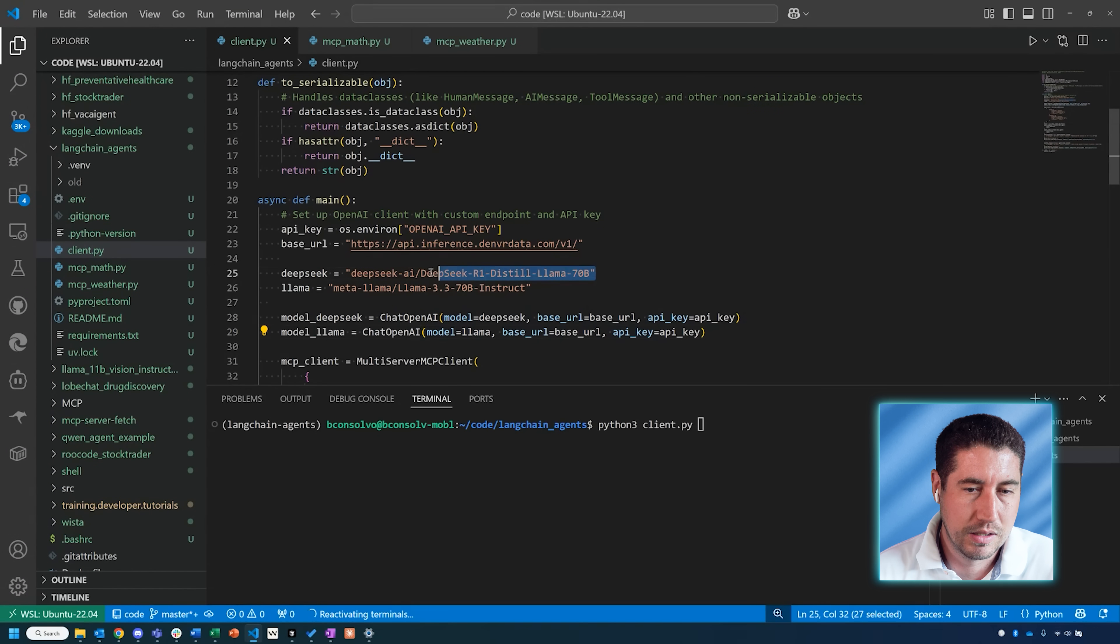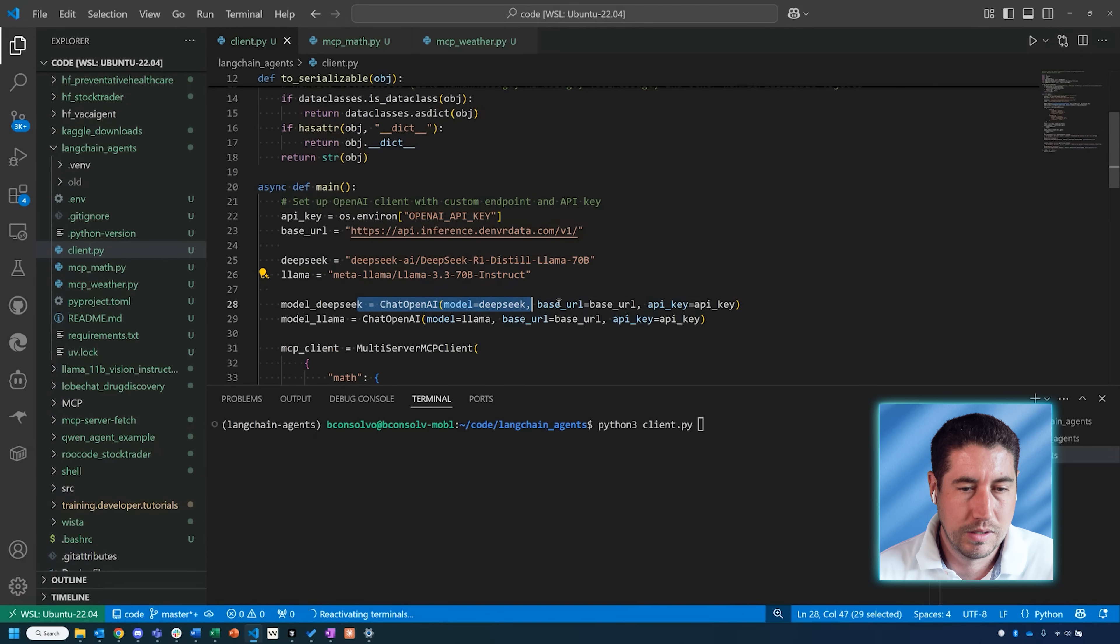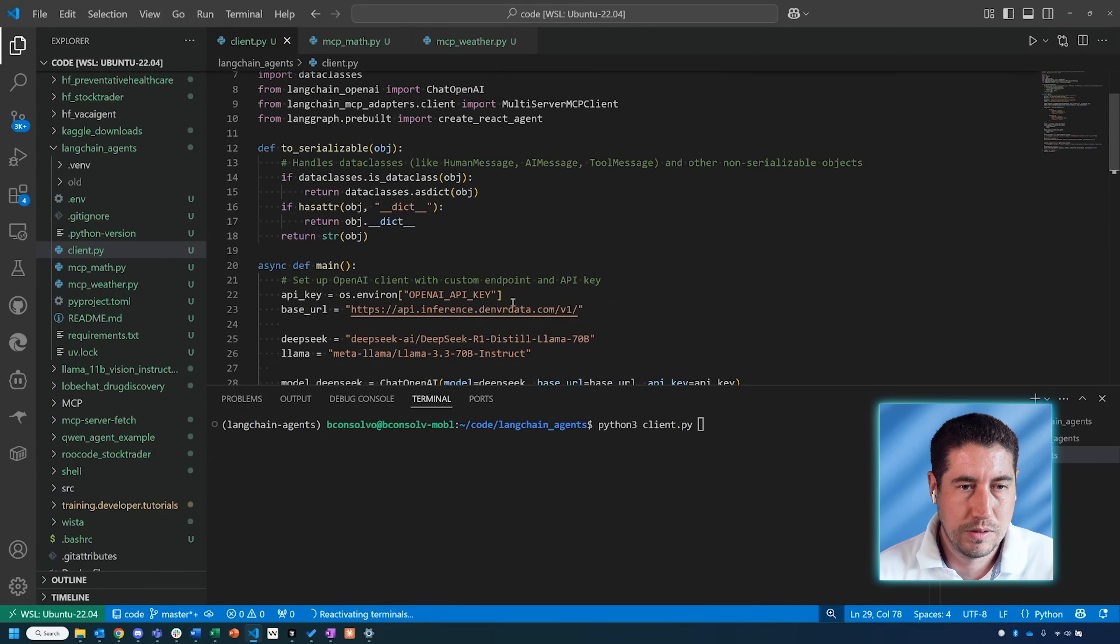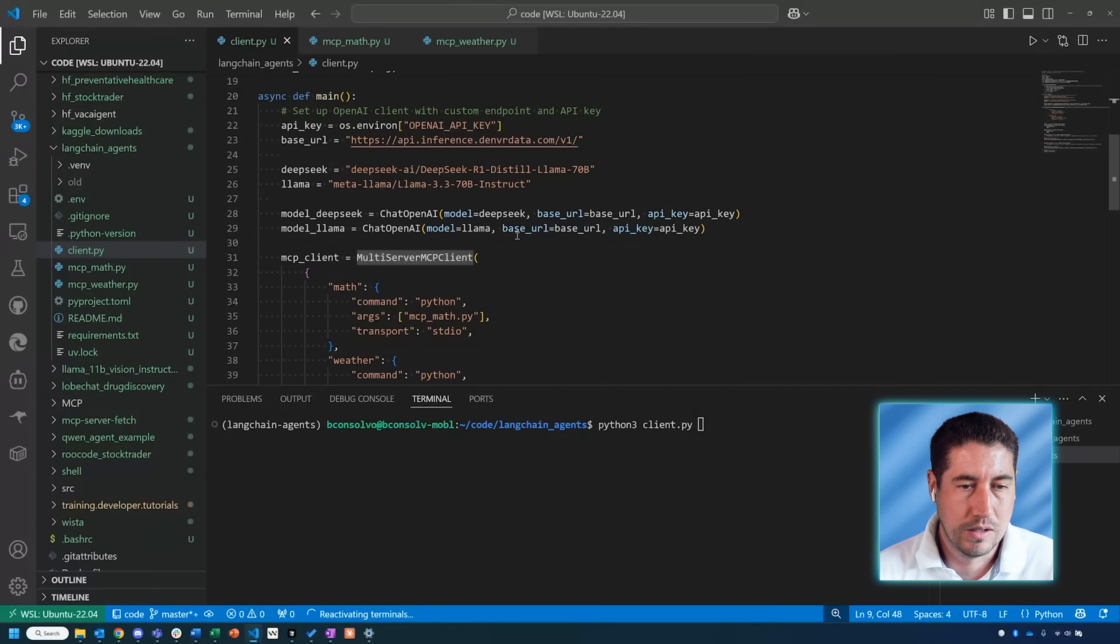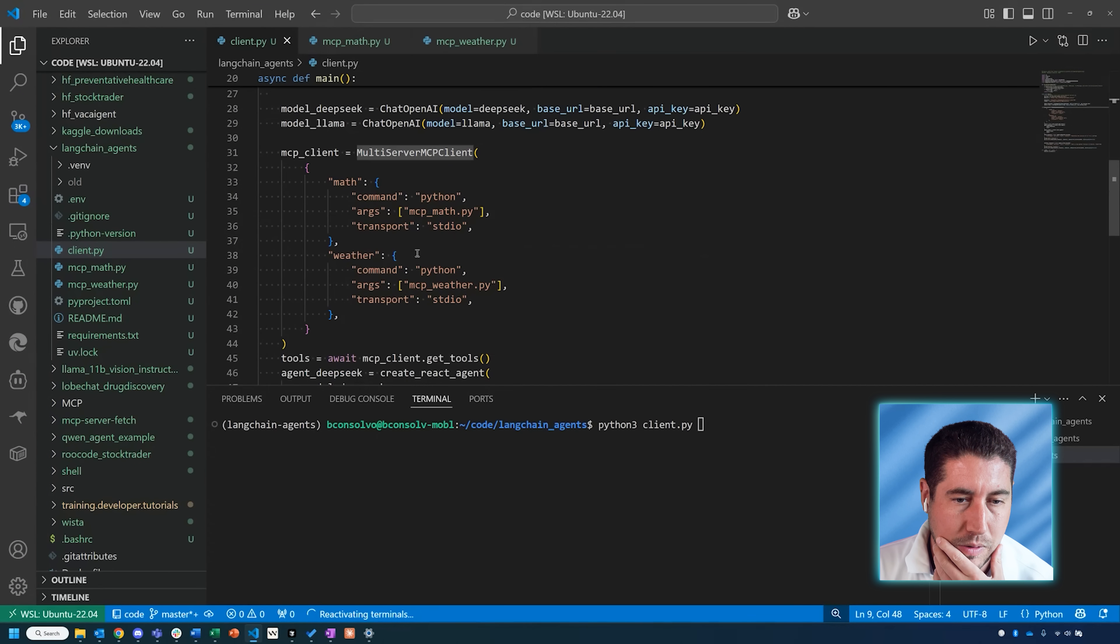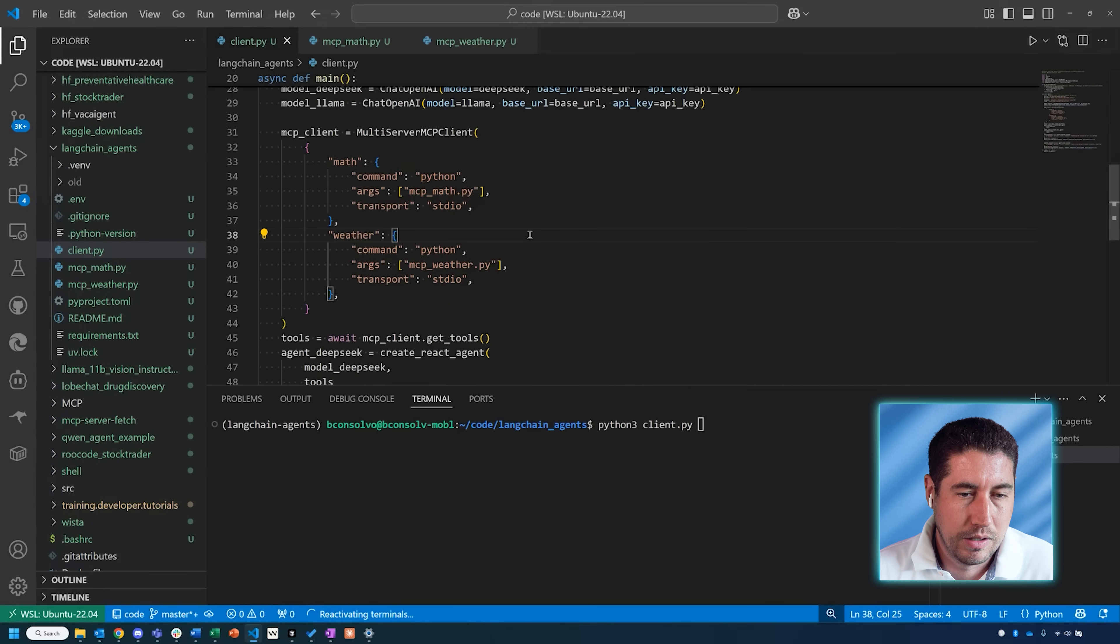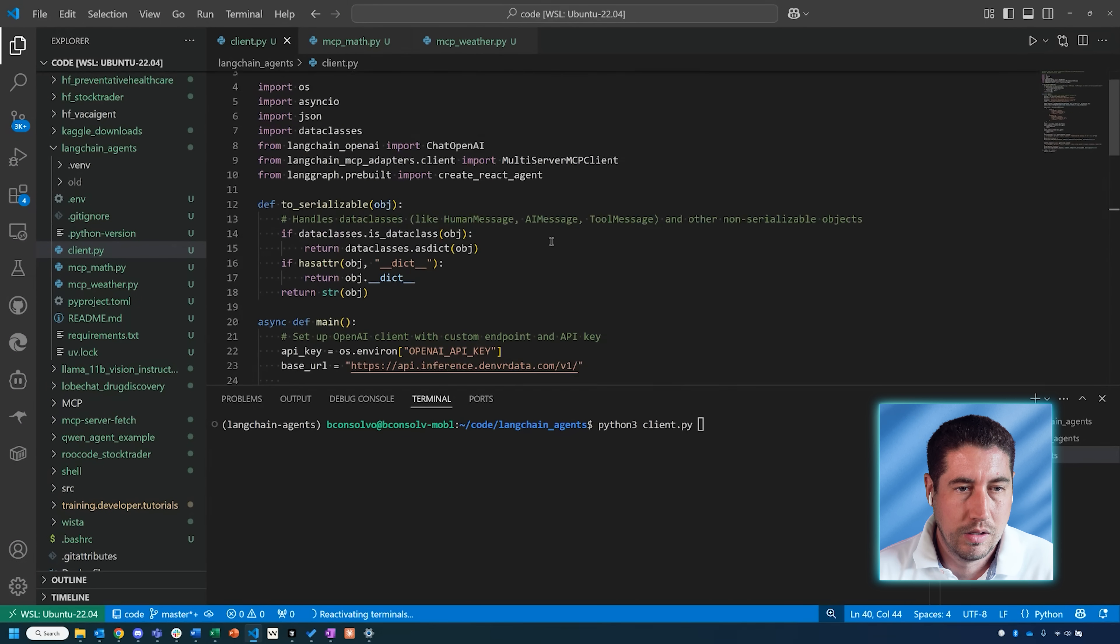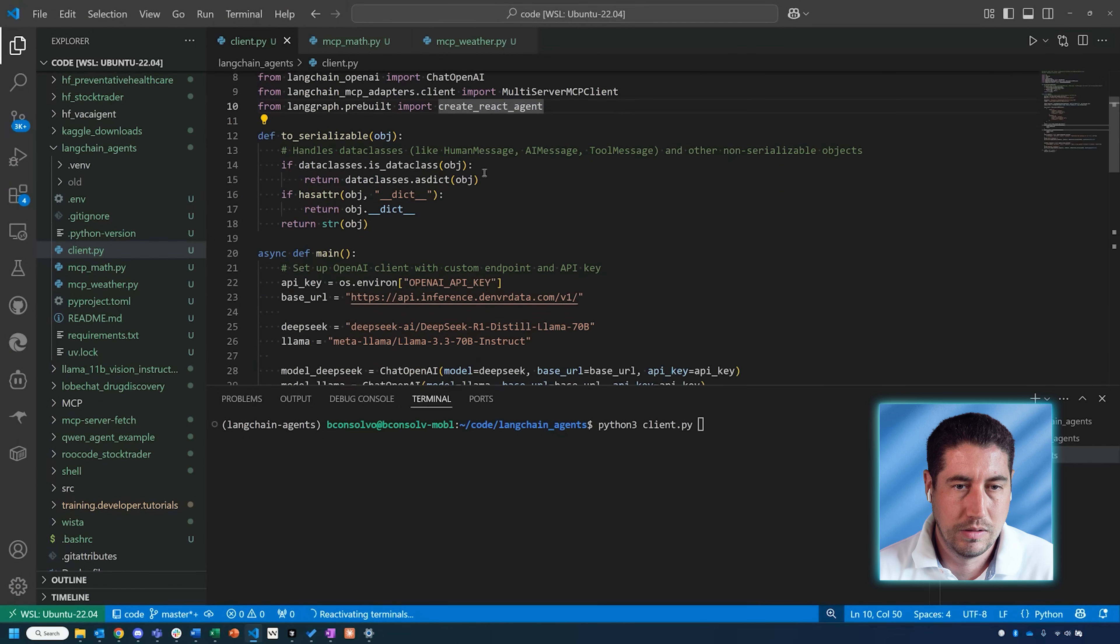With that, then I establish a couple of different models. I'm going to be using a DeepSeek distilled Llama model as well as a Llama model, so I'm putting the names of those and then establishing those models here with this ChatOpenAI. Then this LangChain MCP adapters—I need to establish the actual MCP clients. I do that here with a couple of different clients: our math one as well as our weather one. They're running with Python with these scripts.